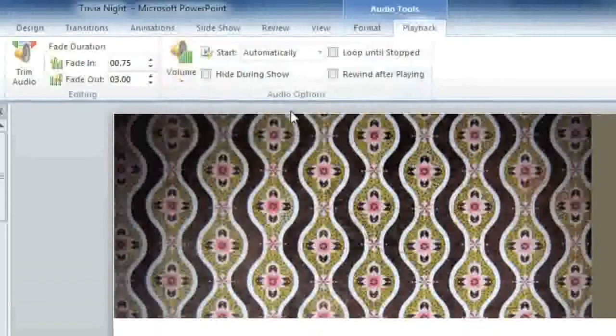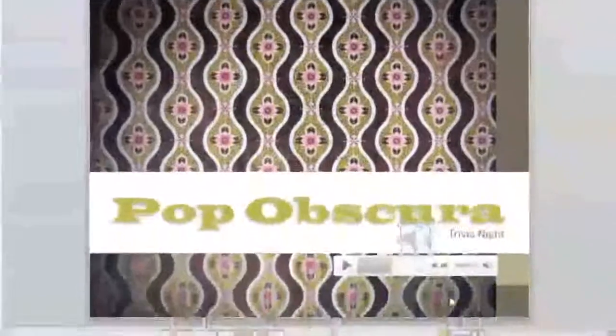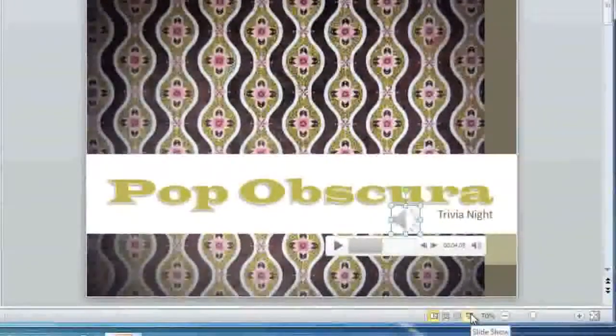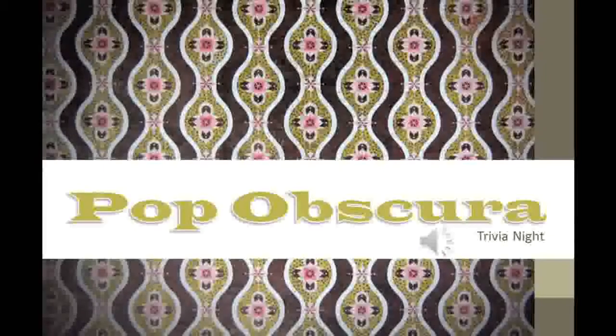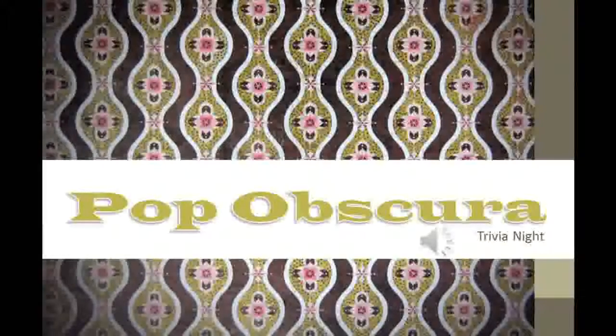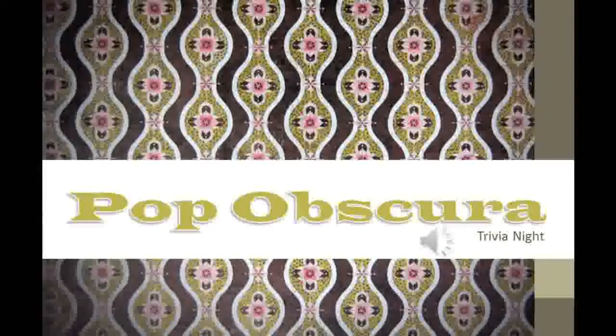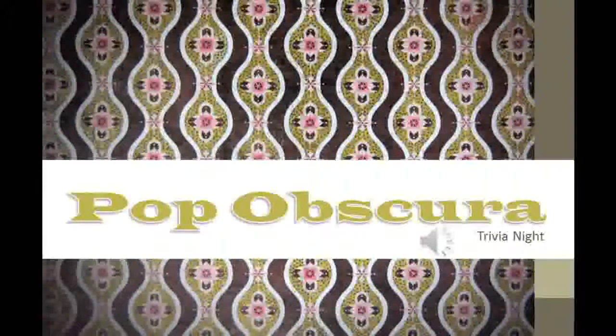Now I'm going to start the slideshow to test the intro music. And it starts playing automatically. And it fades out nicely.